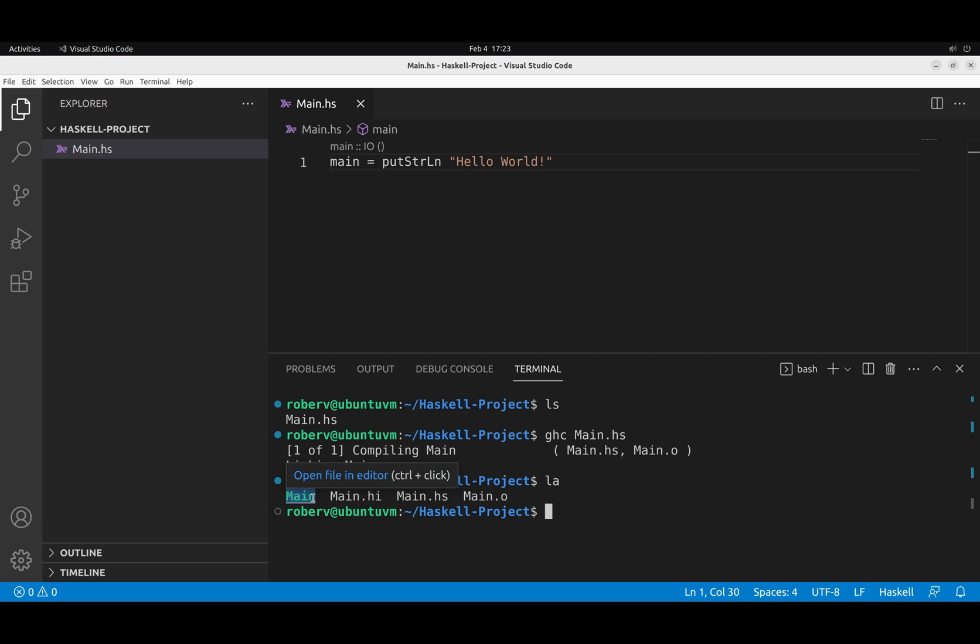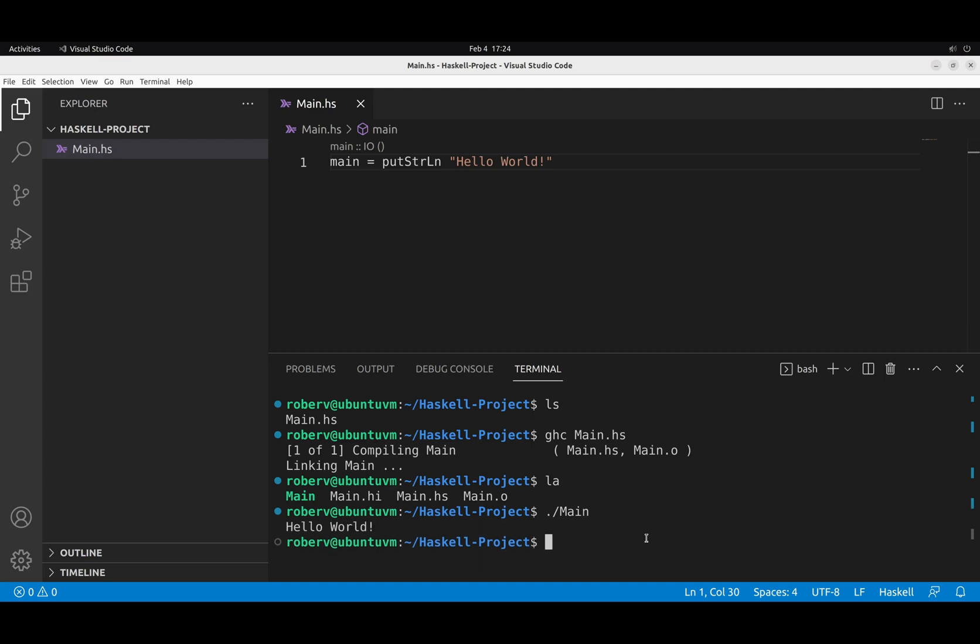So now we can run this program by writing its name and hitting enter. There you go. We compiled and run our own Haskell program. Congratulations.